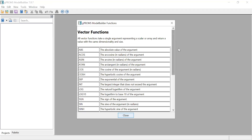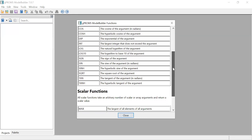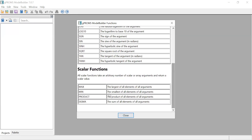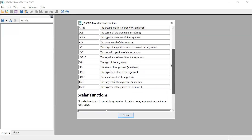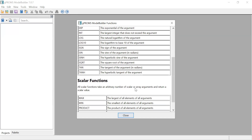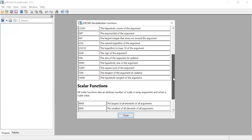Under Functions, there are vector functions - meaning all these functions in GProms can accept a vector. For example, absolute value - this gives the absolute value of the argument. You also have scalar functions. Vector functions accept a vector and return a vector as a result, while scalar functions accept a vector and return a scalar as a result.